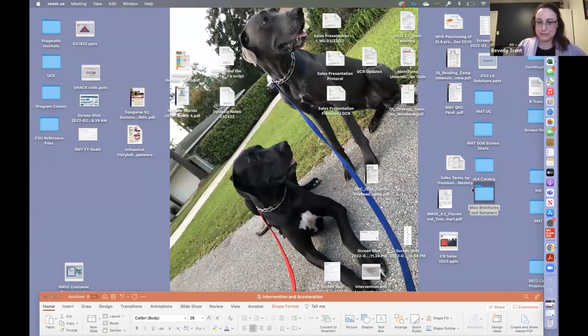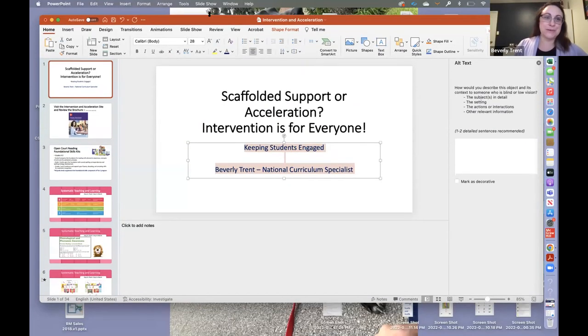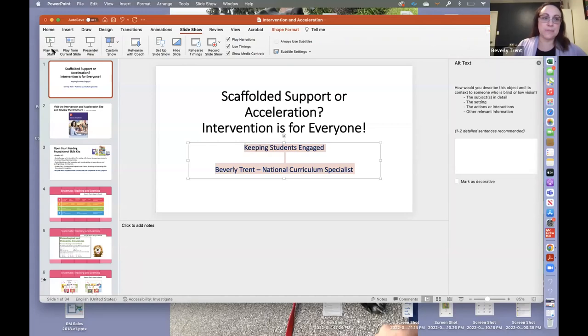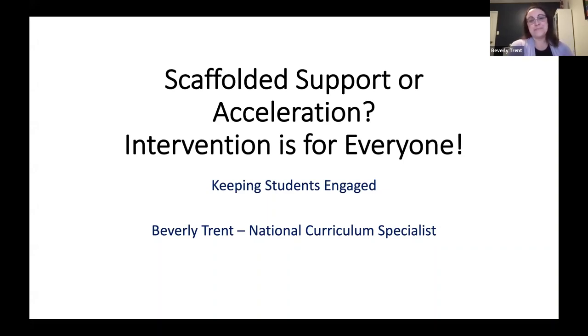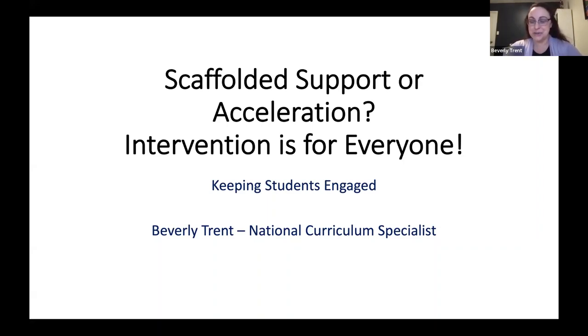Thank you. Welcome, everybody. It's morning here in the United States, and I believe it's afternoon where most of you are — probably about two o'clock or later. What we have for you today is a fun, hopefully engaging presentation to show you how we provide scaffolded support or acceleration throughout our developmental and intervention programs.